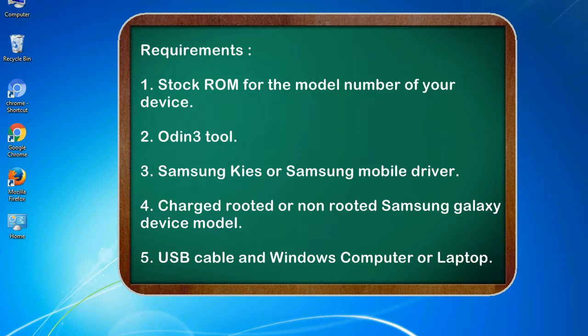Requirements: 1. Stock ROM for the model number of your device. 2. Odin 3 tool. 3. Samsung KIES or Samsung mobile driver. 4. Charged rooted or non-rooted Samsung Galaxy device model. 5. USB cable and Windows computer or laptop.